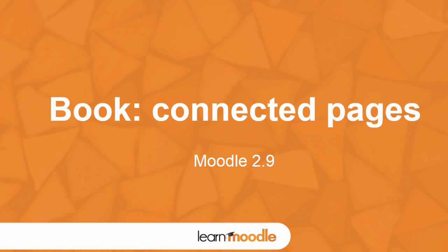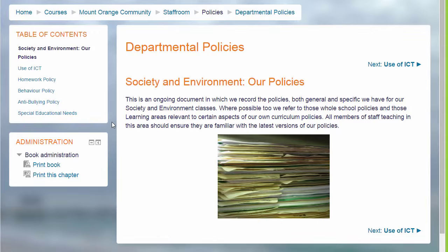Book: connected pages. A book in Moodle is a series of connected pages.